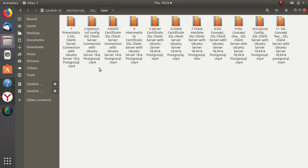Video number two is an important one in which we will configure the openssl.cnf file. Most of the configurations that we will use later on in creating this SSL client-server connection will be set up there.